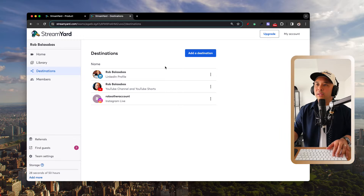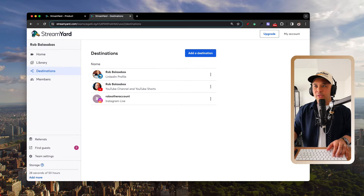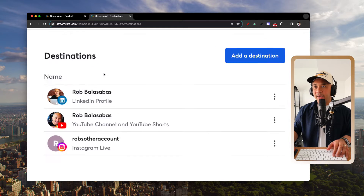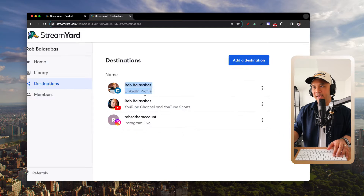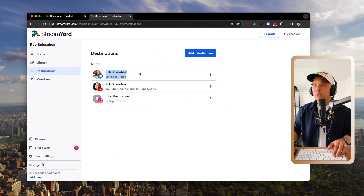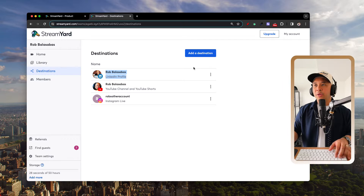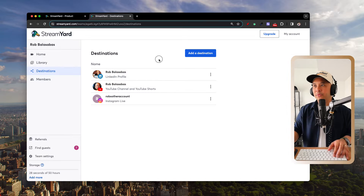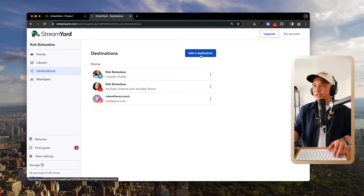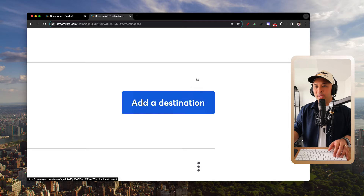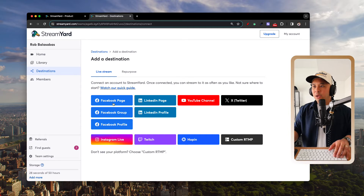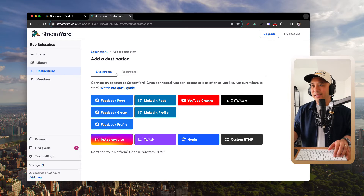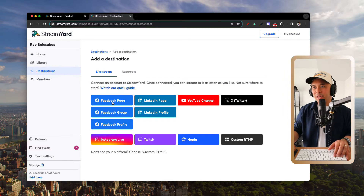I've already added my LinkedIn profile here. If you haven't added yours yet, all you need to do is click the blue 'Add a Destination' button, which opens up all the available destination options.